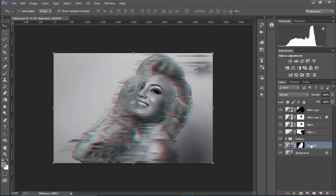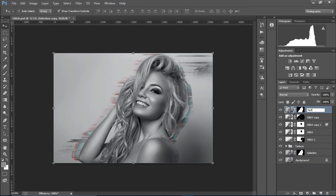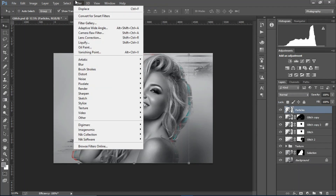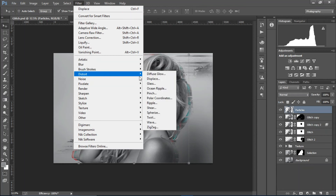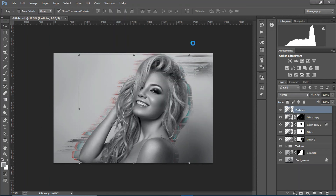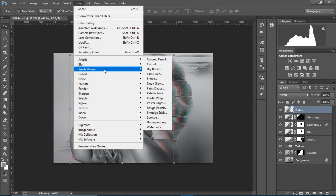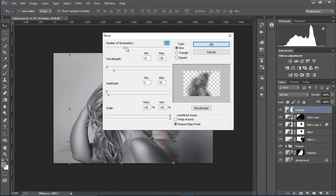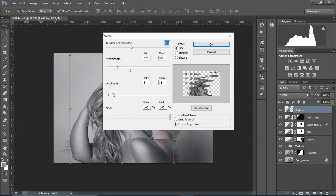Duplicate it one more time, place it above all layers, and rename it 'particles'. Apply the layer mask, go to Filter > Distort > Shear and select a curve shape. Then go to Filter > Distort > Wave, increase the number of generators and adjust the wavelength and amplitude.